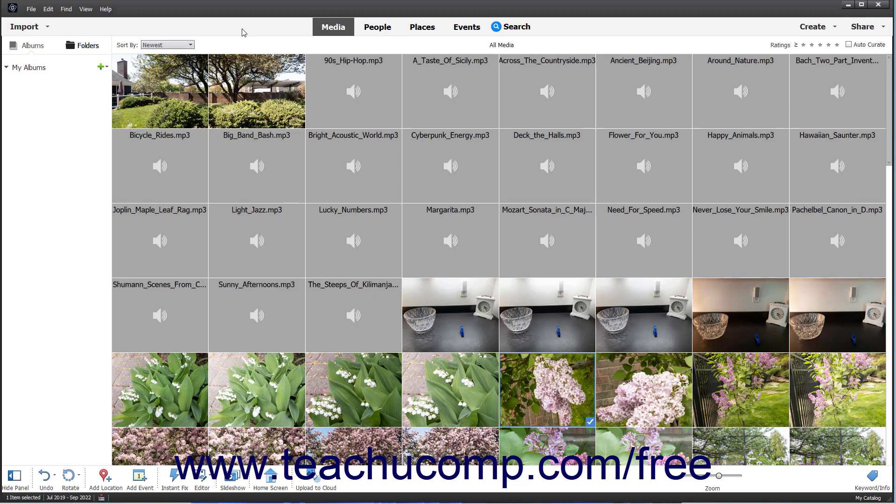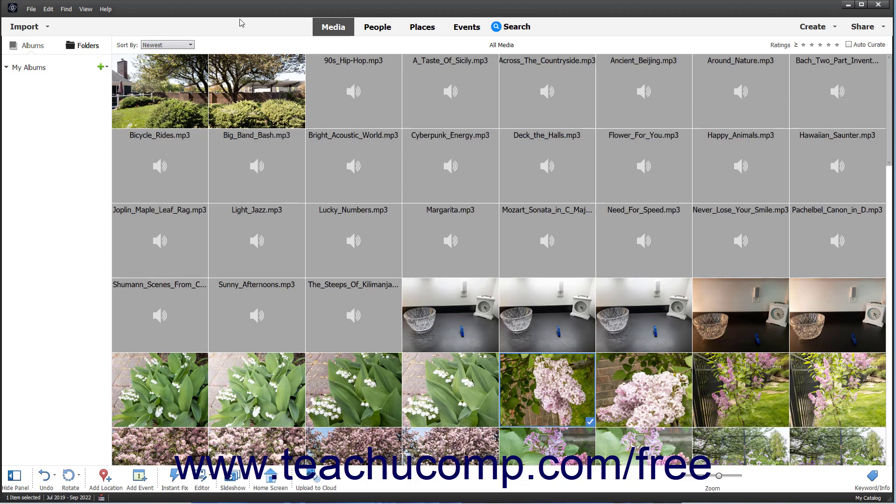At the top of the Organizer window in Photoshop Elements is the menu bar. If using a Windows computer, then to the right of the menu bar are the Minimize, Maximize or Restore, and Close buttons. You can click these buttons to control the size of the Organizer's application window.